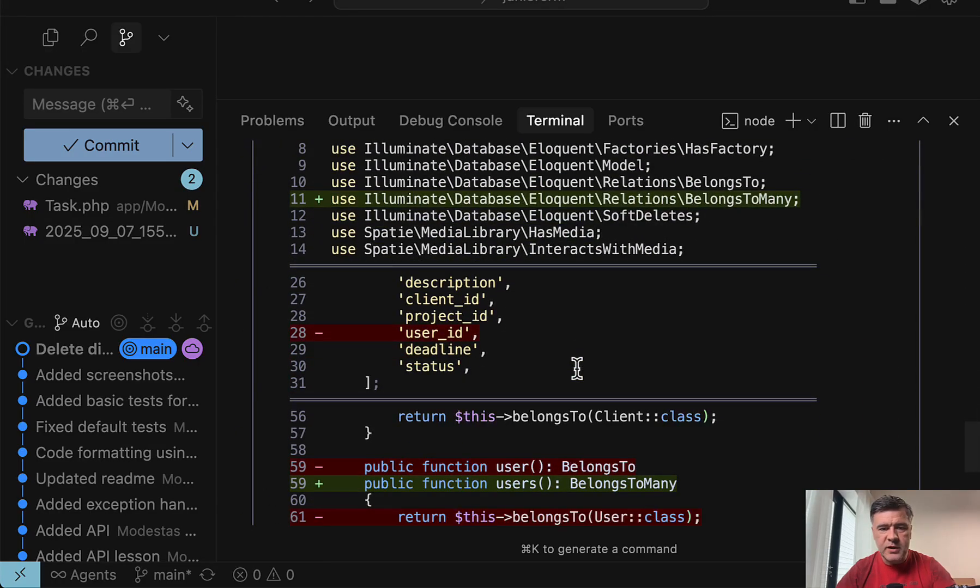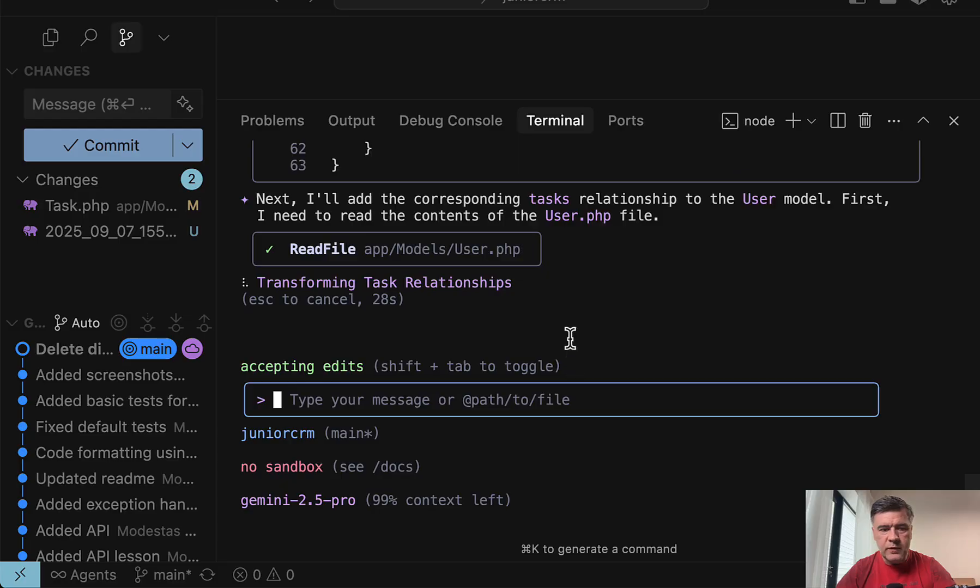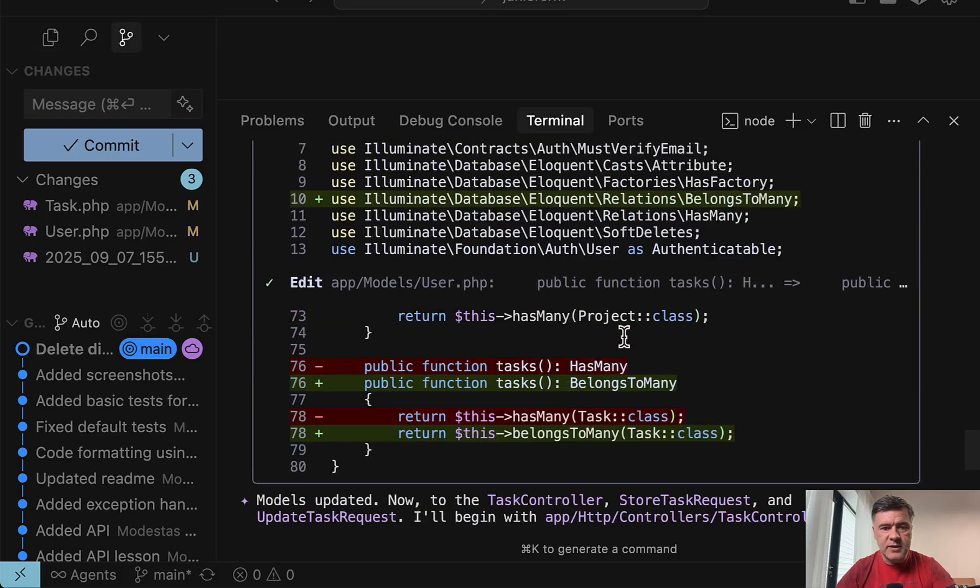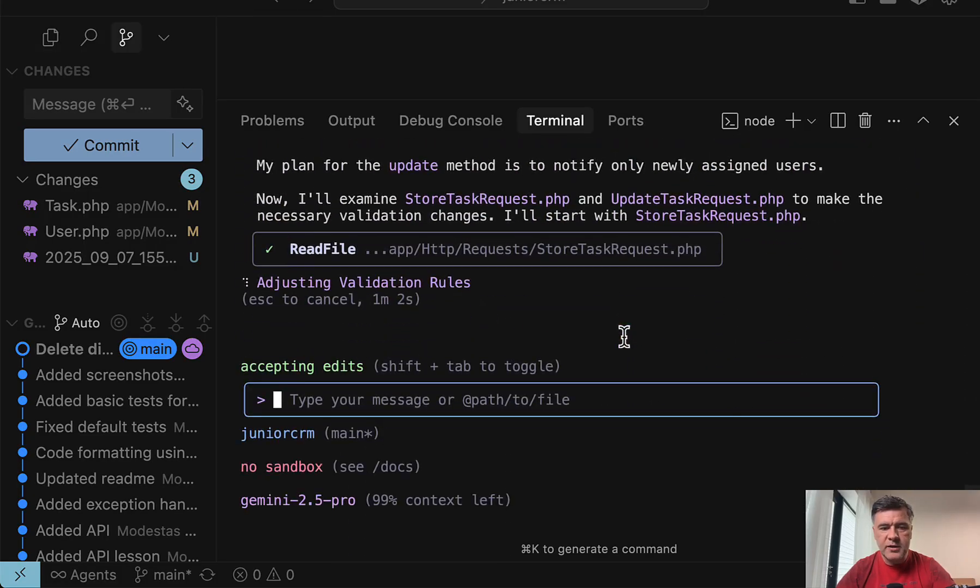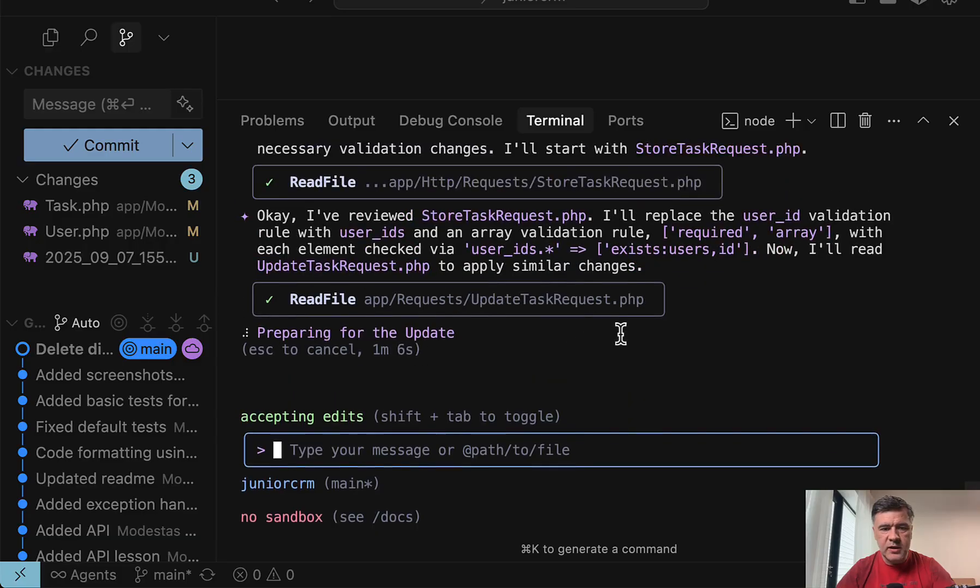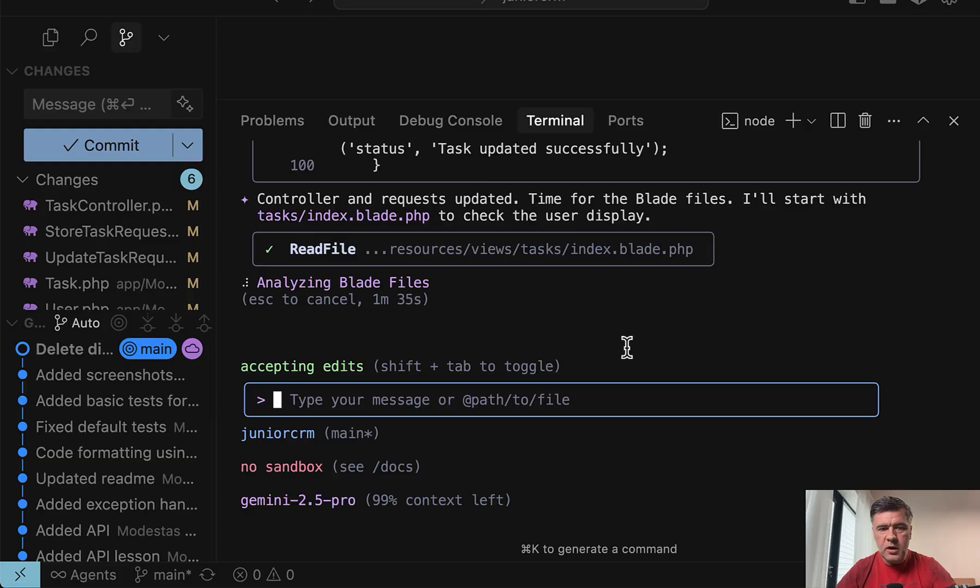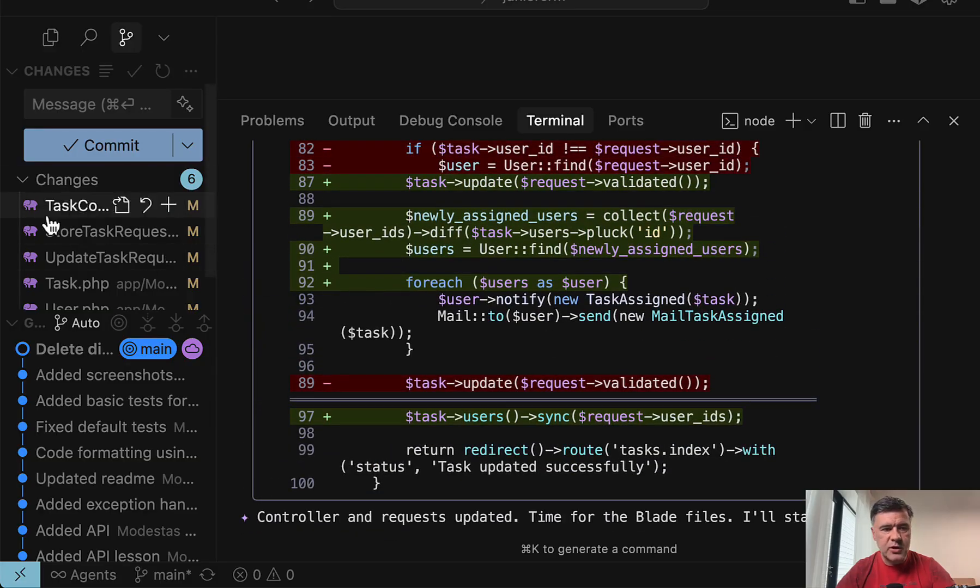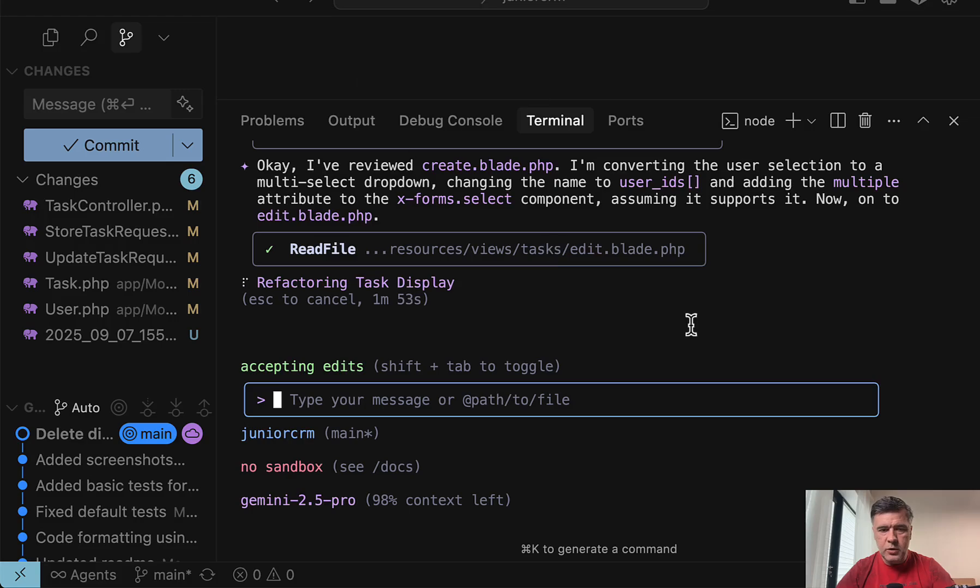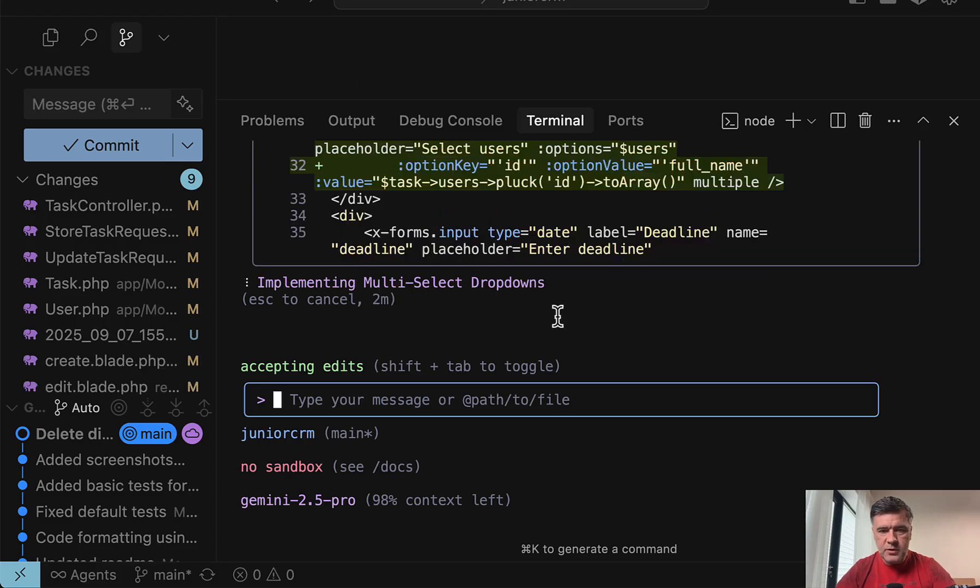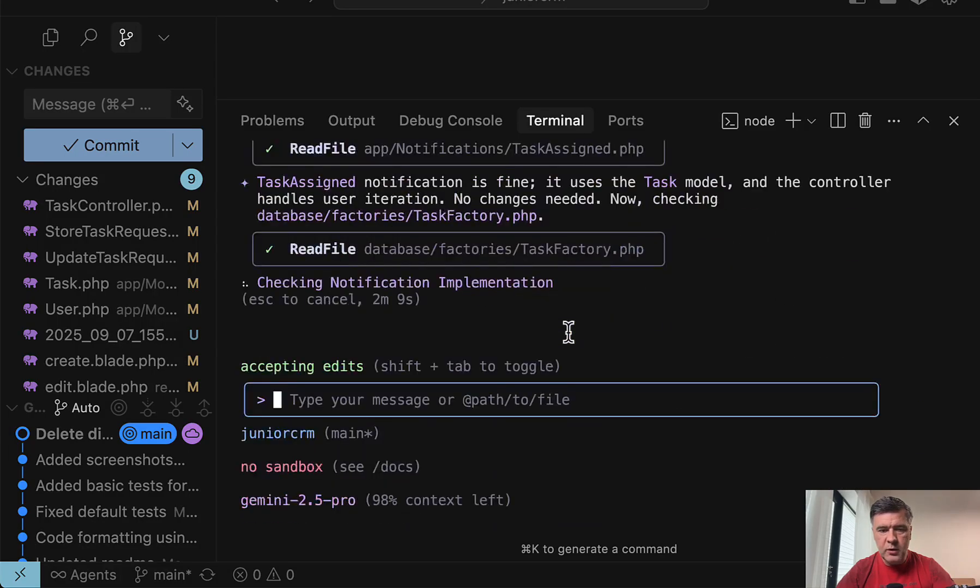Now it's updating the model with user ID and revising the relationships. By the way, it doesn't bring me the list of to-do items. I just see what it's doing the last thing. Now it implemented the changes. So they appeared here on the left again. So form requests are now updated and controller. Now it's going to change the blade files. These are the changes in the blade files.